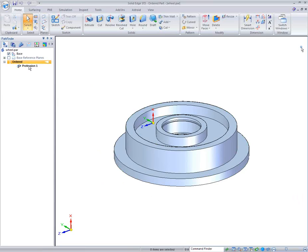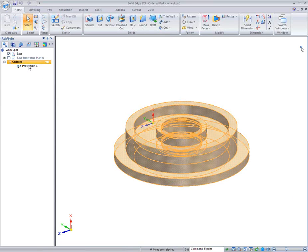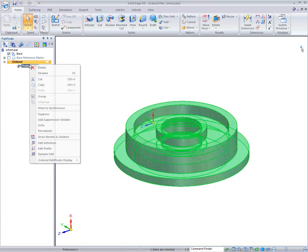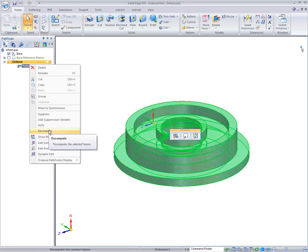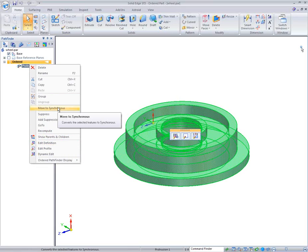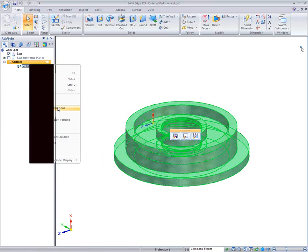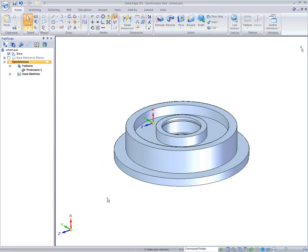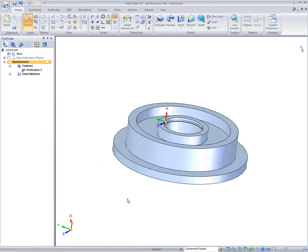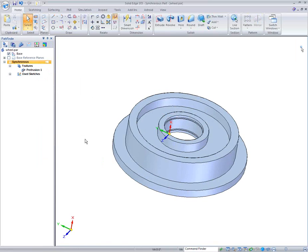So a couple of things I have to do now. Inside of ST3, Solid Edge ST3, I'm going to go out and I'm going to take that protrusion, that revolved protrusion, and I'm going to move it to the synchronous. So it's just simply going to move that part over there to the synchronous.